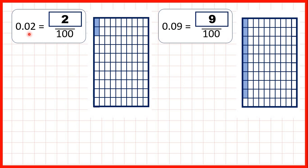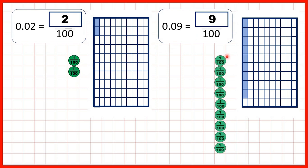We can also show 2 hundredths using two place value counters for hundredths, or 9 hundredths as nine hundredths place value counters.